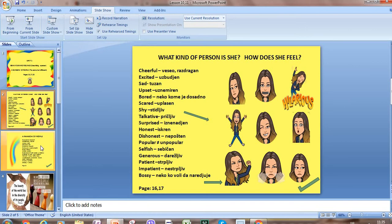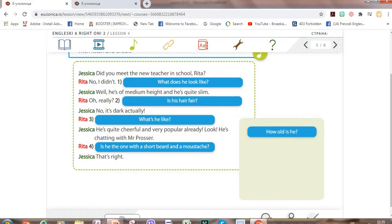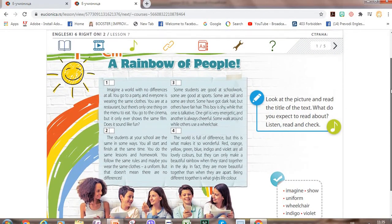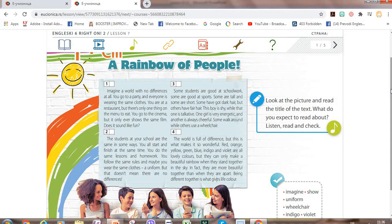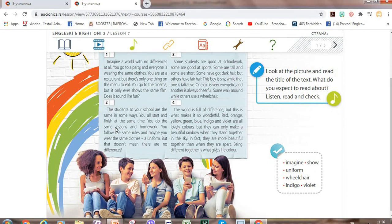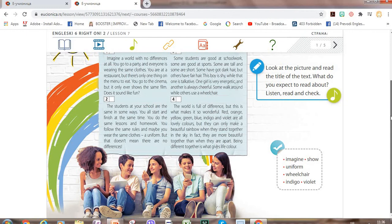So you have the adjectives and their translations now. And now we are going to talk about our text which is called 'A Rainbow of People.' It's on page 22 in your books. So look at the picture and read the title of the text. A rainbow — a lot of colors in the rainbow. Look at the picture and guess what the text can be about. You can see these kids here. You can notice that they are all different but also they are the same in some way.